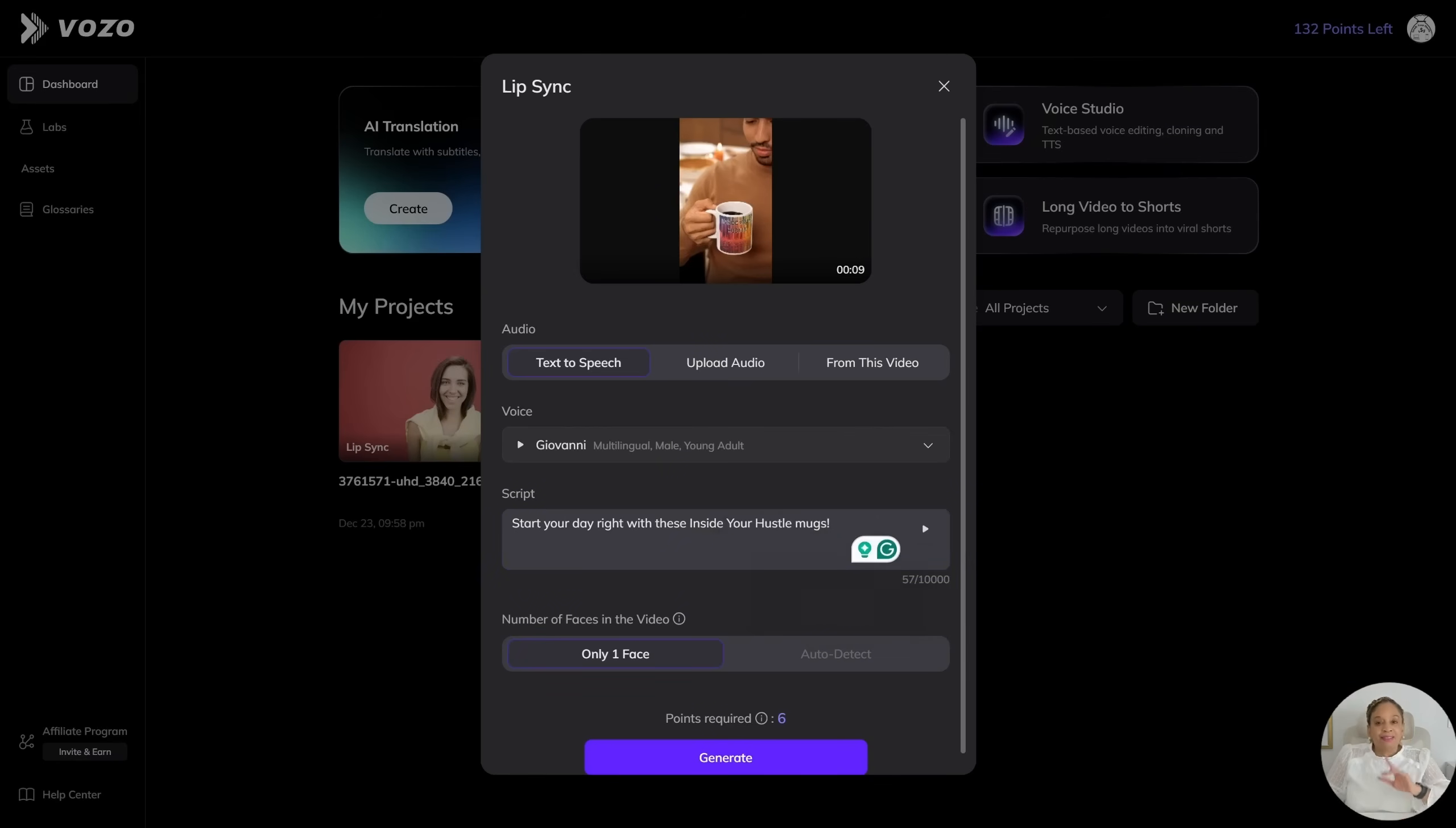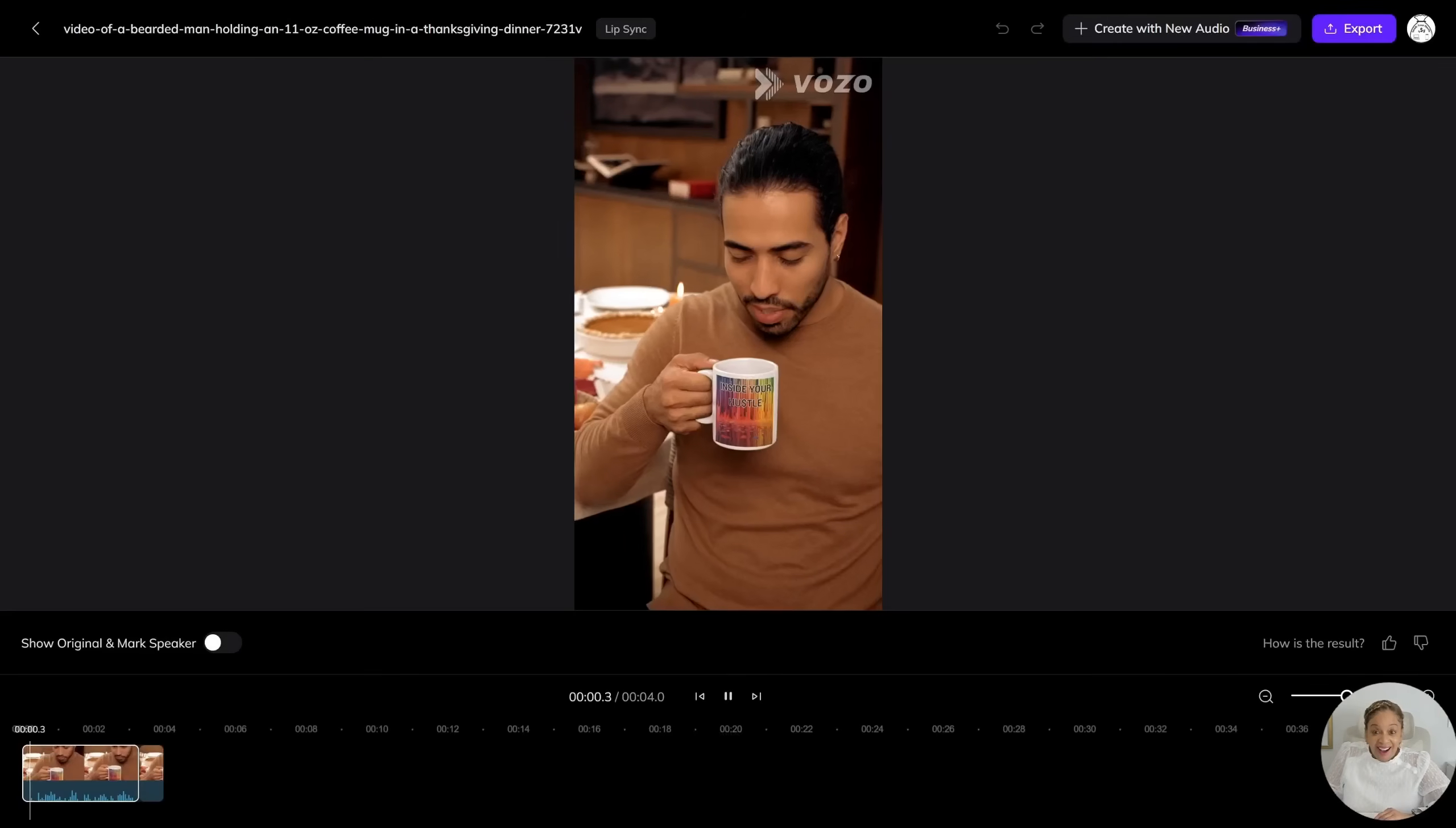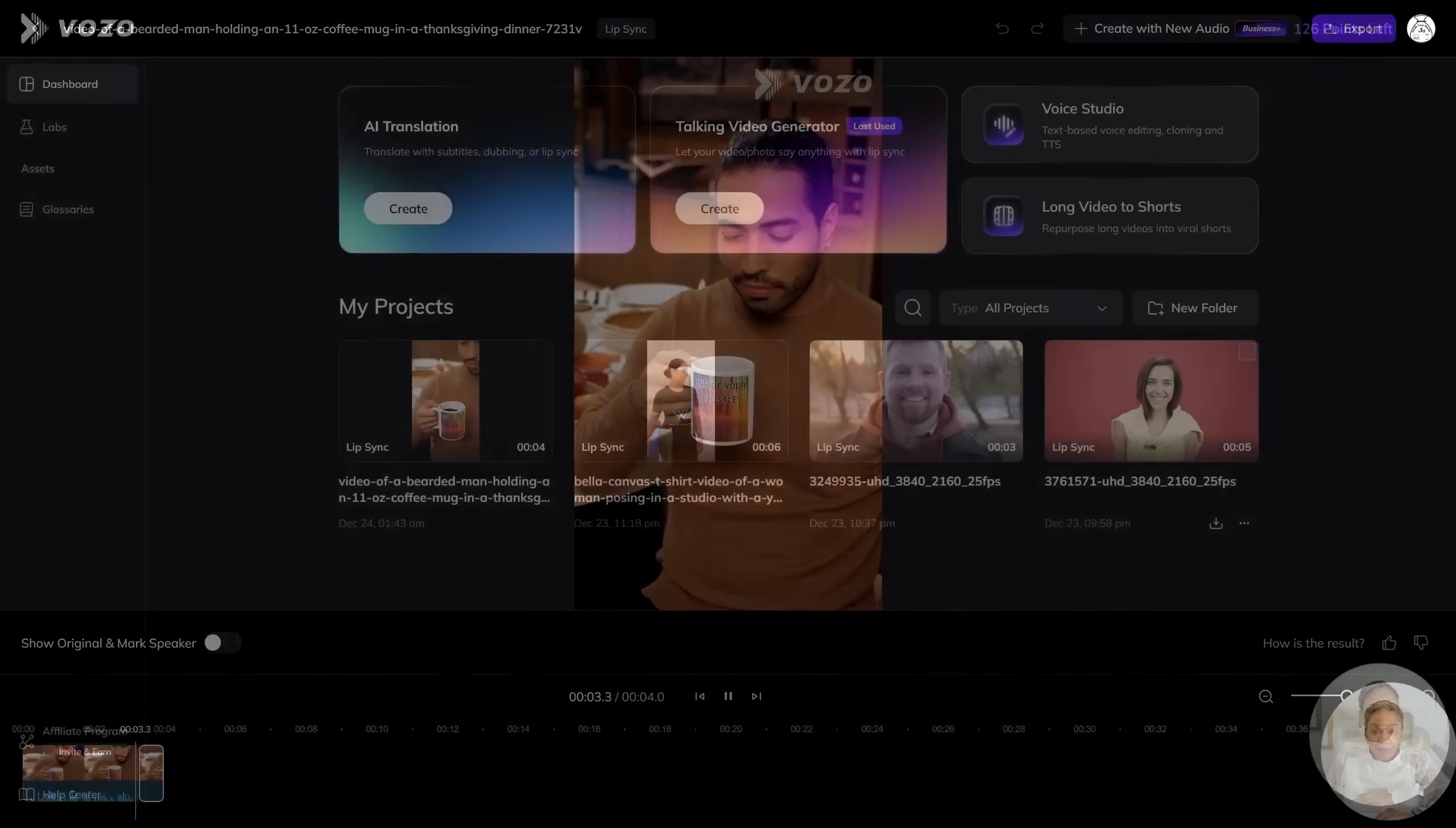Yes. That's the voice. It matches him, how he looks and everything. I love it. This is how I envisioned how he would sound. Start your day right with these Inside Your Hustle mugs.